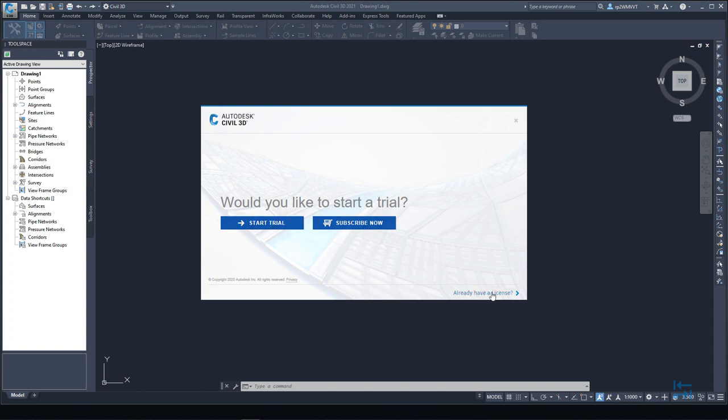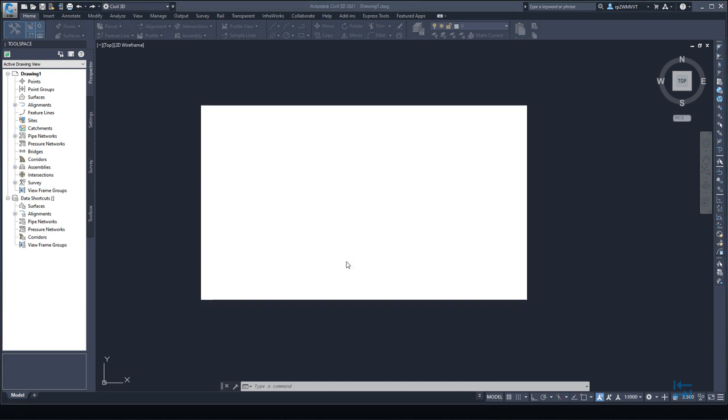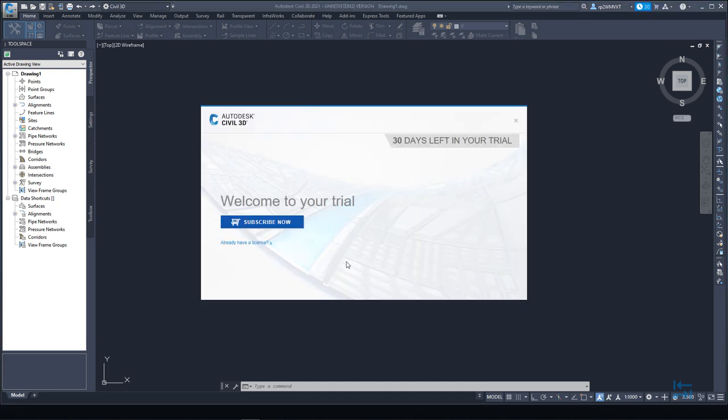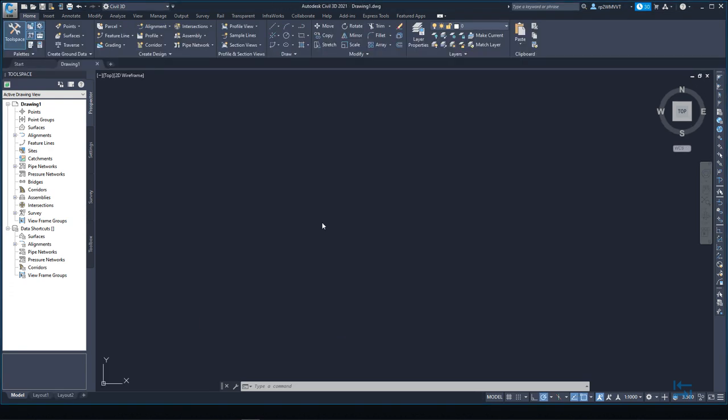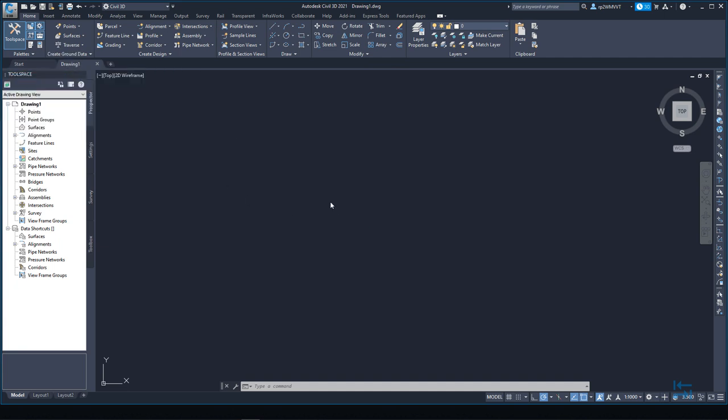Then I can see a dialogue which states do I want to start a trial. Or if I have a license already, then I can also select this option. If I don't have a license, I can subscribe and order new license. Right now I use start trial. And this will be my fully working version up to 30 days. So, I close this down and my full user interface will appear.